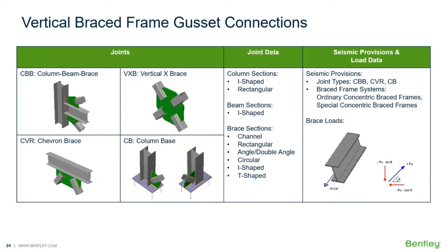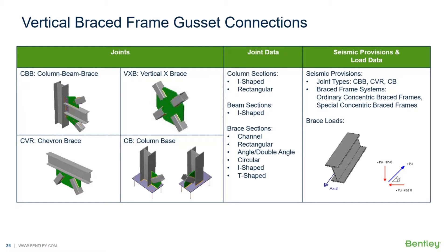Welcome to the Bentley Systems training course where you will learn how to design steel connections using RAM Connection Standalone. RAM Connection Standalone is used for the design and detailing of steel connections.